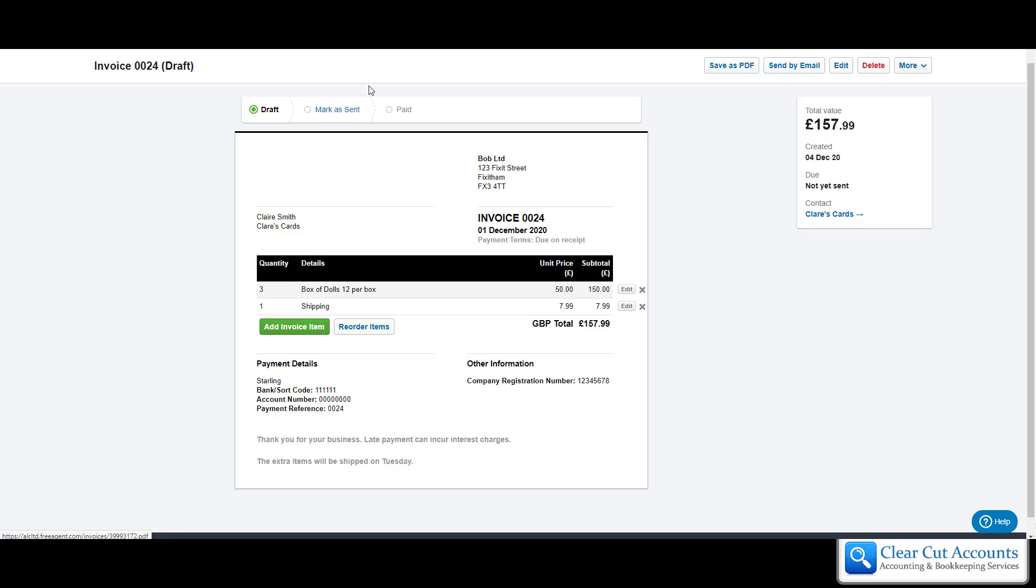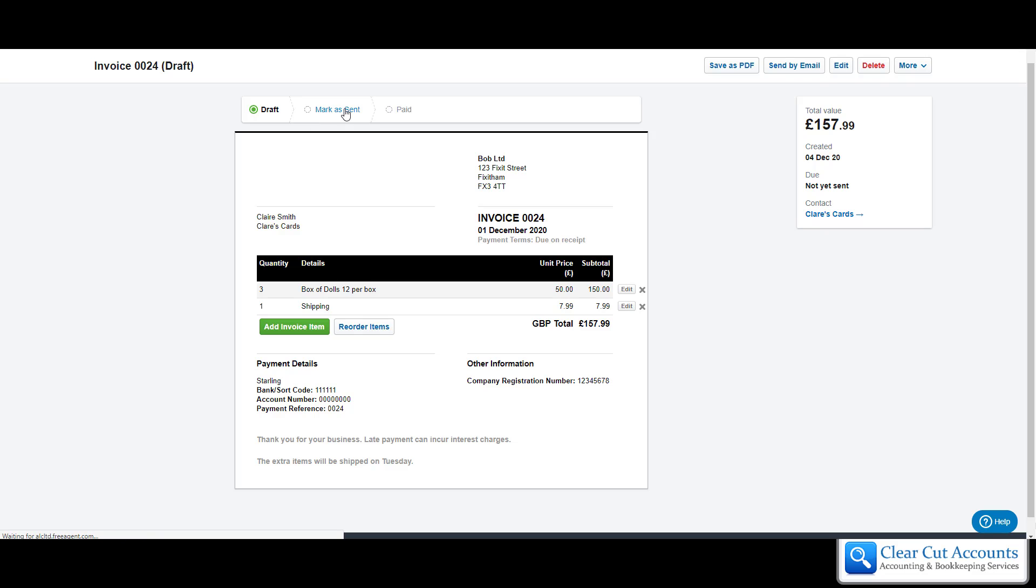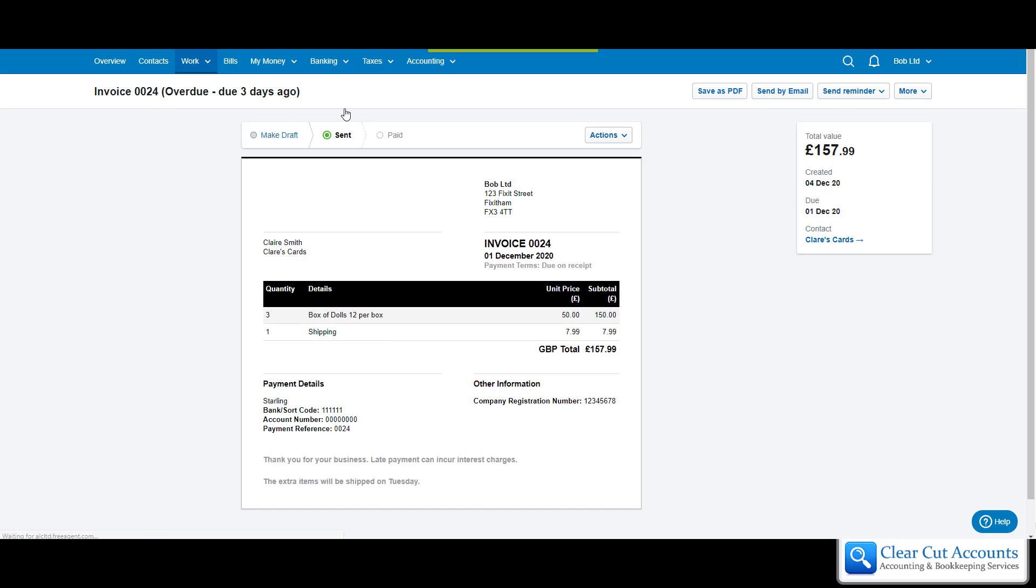Either option that you choose, the last thing you need to do which is really important is you need to mark it as sent. At the moment this is a draft invoice, so if you go to try and match it to a payment coming into the bank you won't be able to see it because it's draft, so it's kind of sat above the books. If we just click on mark as sent, that finalizes the invoice.